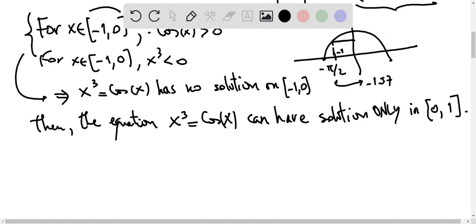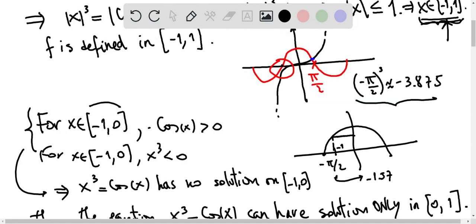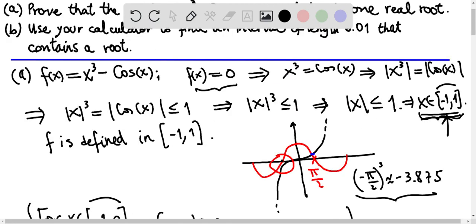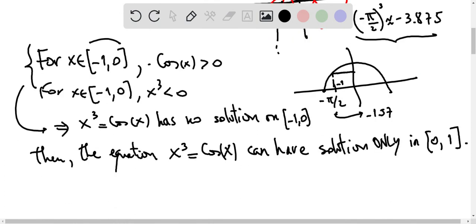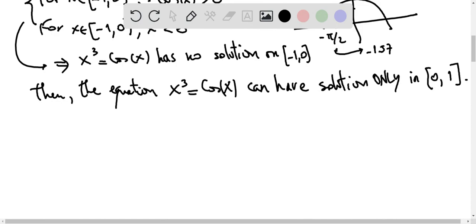Knowing that the solution can only be on the interval negative 1, 1, and that there is no solution on the interval negative 1, 0, then the equation x cubed equals cosine of x can have a solution only in 0, 1. The solution, or solutions if there is more than one, lies there. All this we have said without calculating anything — we are only analyzing the functions through their properties, specifically using the fact that the absolute value of cosine is less than or equal to 1 and the signs of the functions on the intervals. With only that, we have constrained our attention to the interval 0, 1.